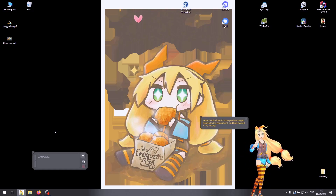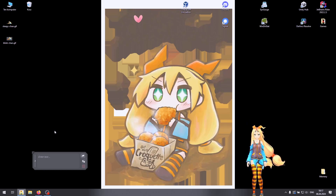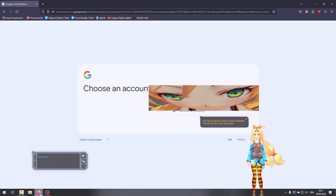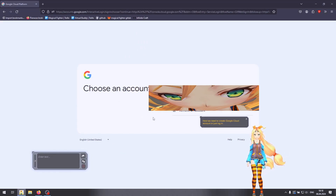Hello! In this video I'll show you how to get Google Text-to-Speech API, and how to set it in my settings. Let's go to Google Cloud Console web page — the link will be in the description. Next we need to create a Google Cloud account or just log in.